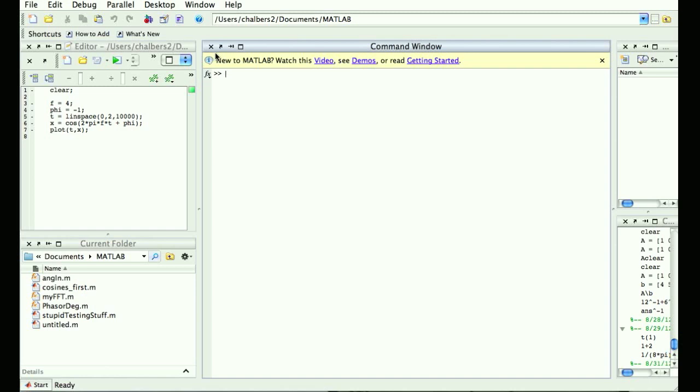Let me start by running it. Obviously I'm running this off a Mac. If you're running this off a PC, it basically works exactly the same way.